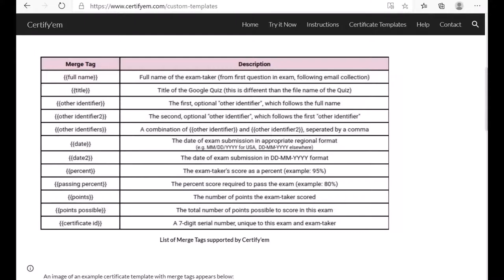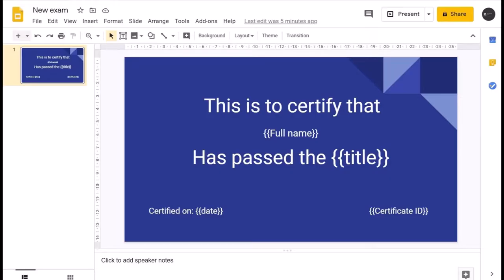These merge tags can be found on the CertifyM website at certifym.com. If you want to use your own certificate design instead of the predefined templates, you can reference the identifiers listed there.